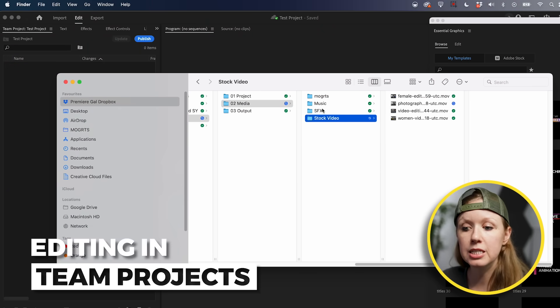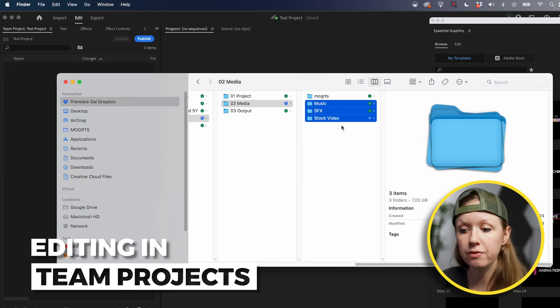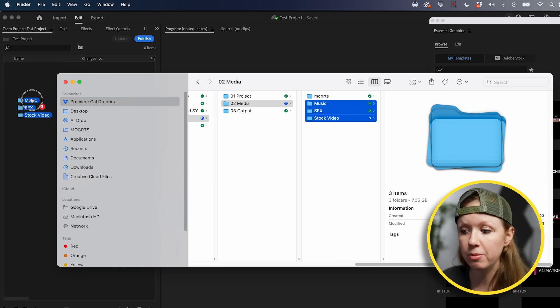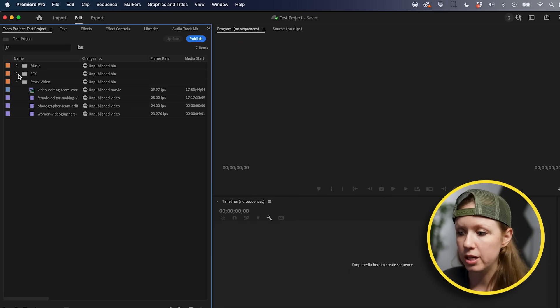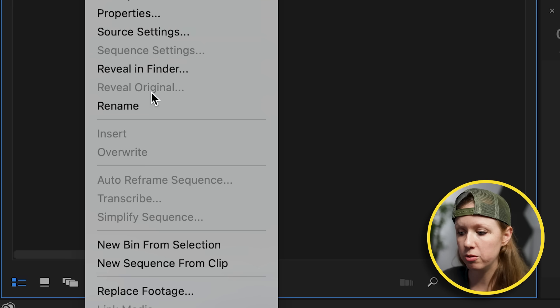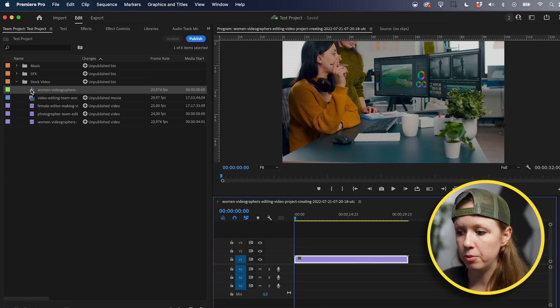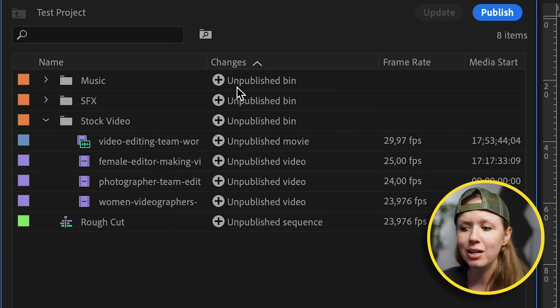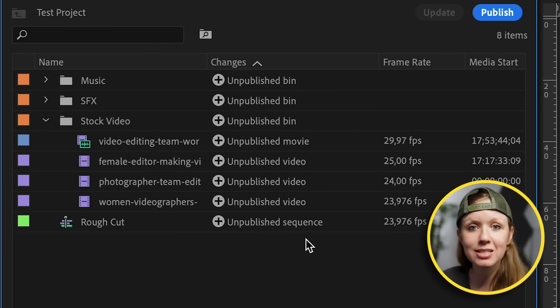Now let's show you how to import the media. Press Shift, select the music, sound effects, and stock video folders that already have media inside, and drag and drop them into the team project panel. Now we have all our footage imported. To create a sequence, right-click on one of the clips and go to New Sequence from Clip. We can rename this to 'rough cut.' Notice it says unpublished bin, unpublished movie, unpublished sequence.